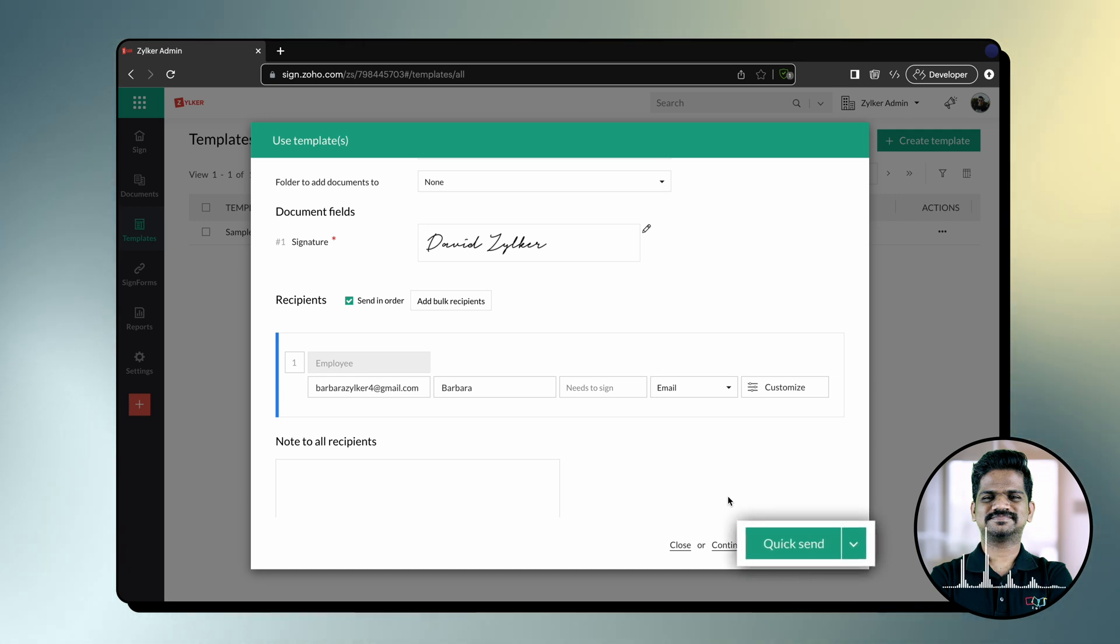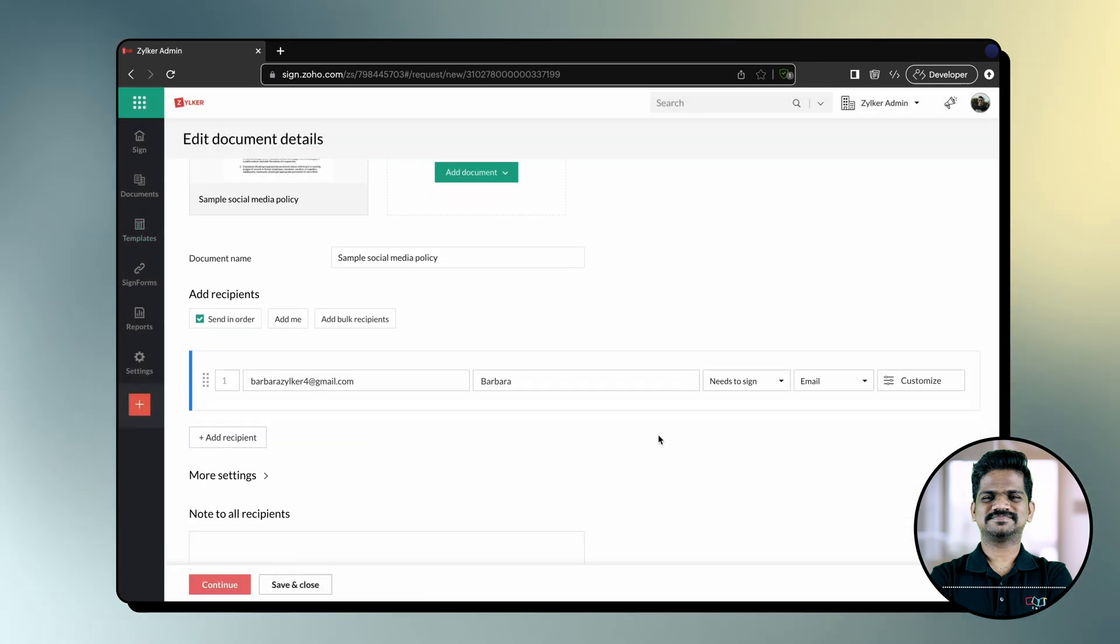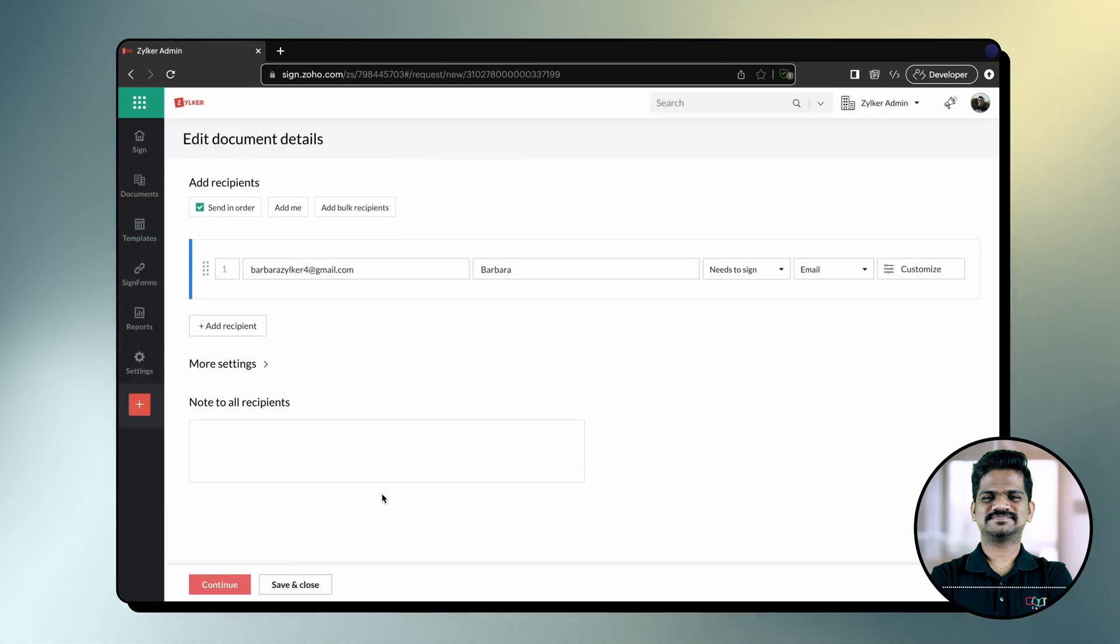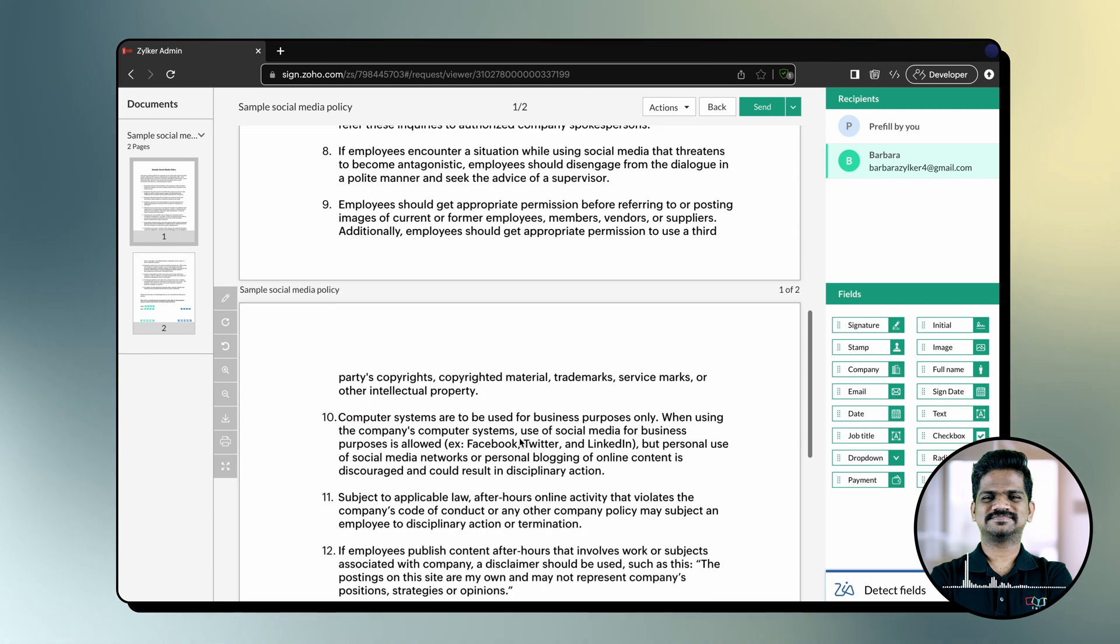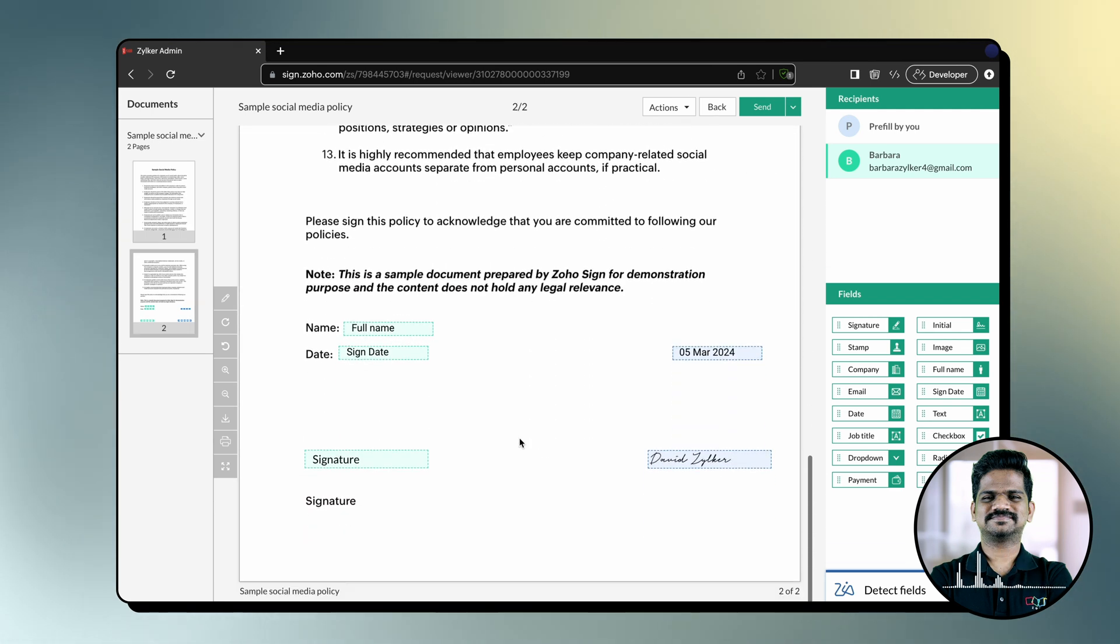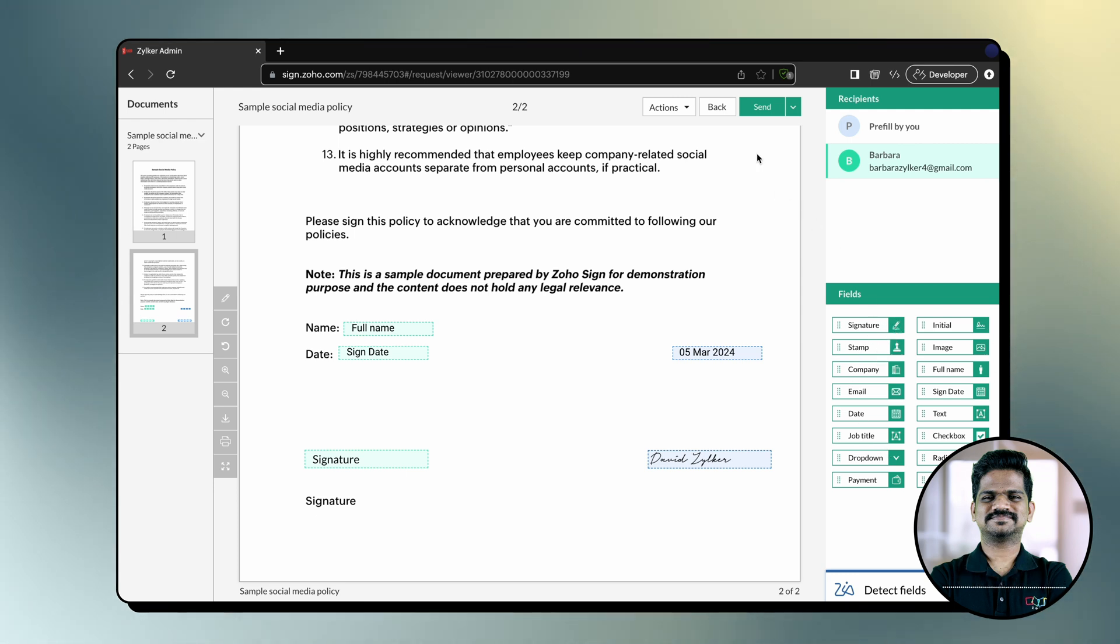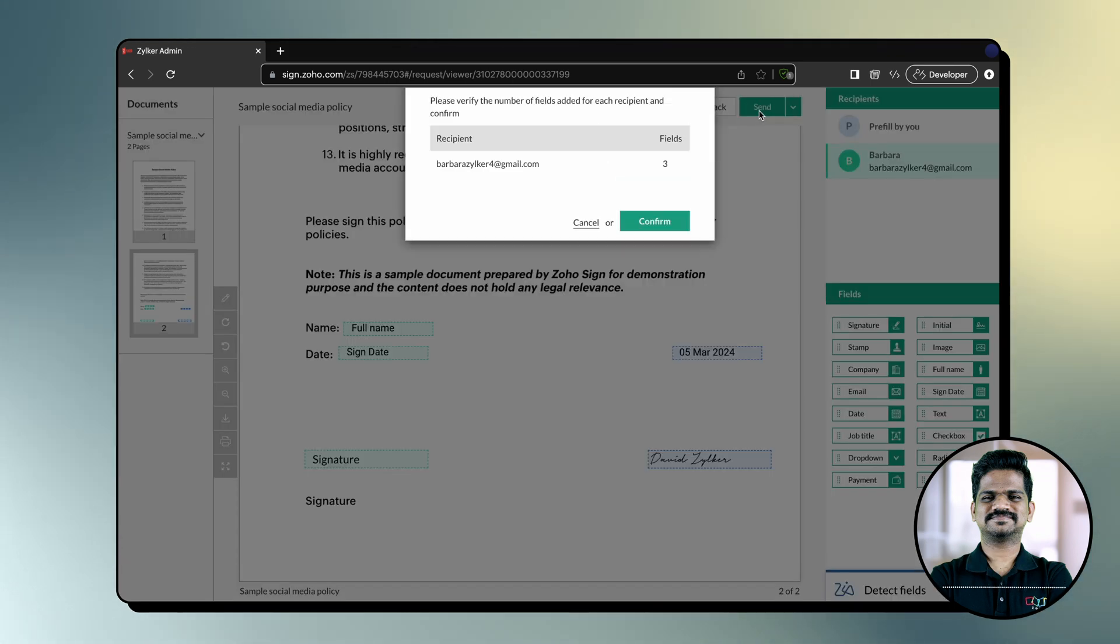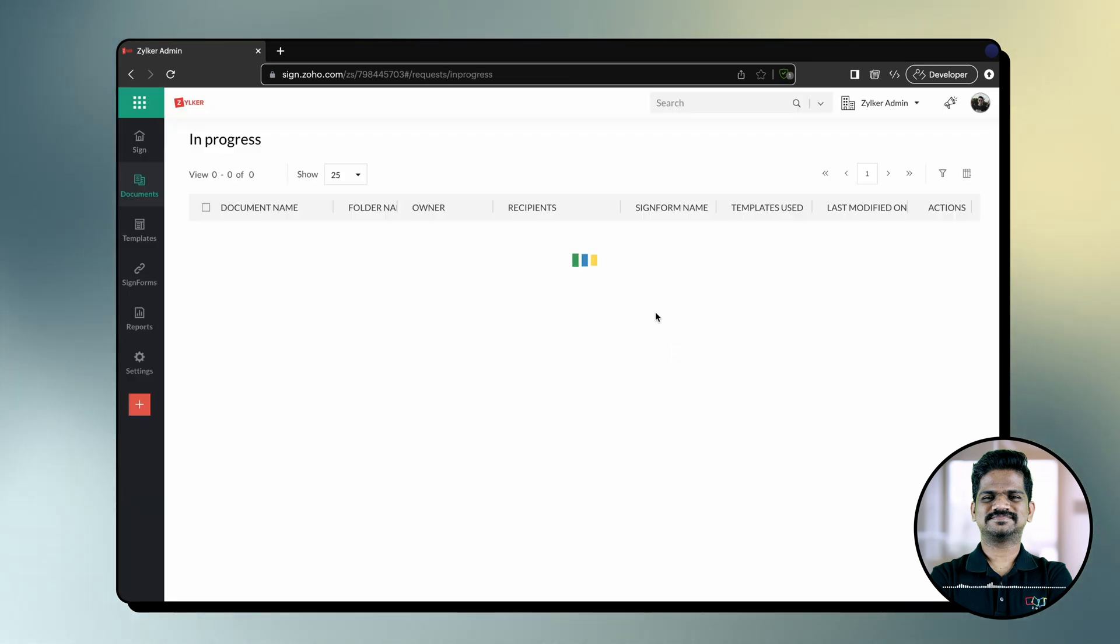Click Send. Once you are in the document viewer window, you can add additional sign-up fields if needed. Once done, click Send. And that's how you send a template out for signature.